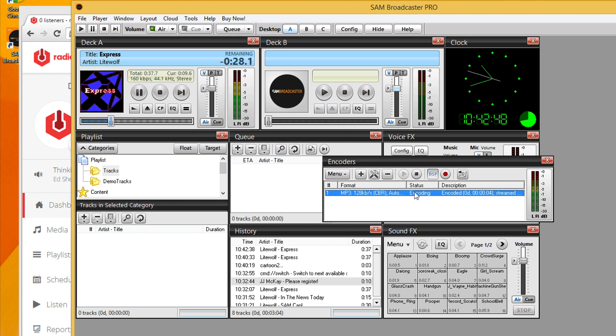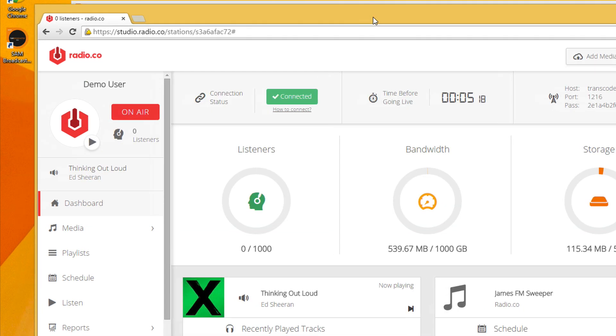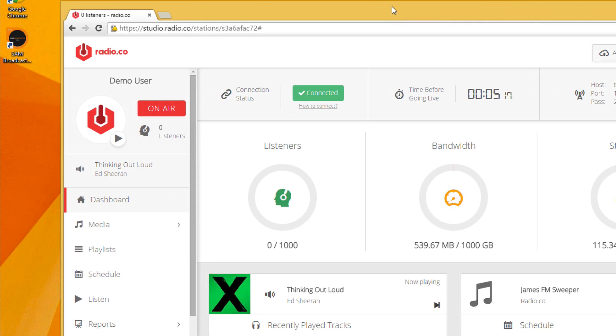As you can see, it says encoding, which is great. That means we're actually live. And if we head back to Radio.co, you'll see that it says connection status. And this has gone green now, which means it's receiving the broadcast from our Sam broadcaster.